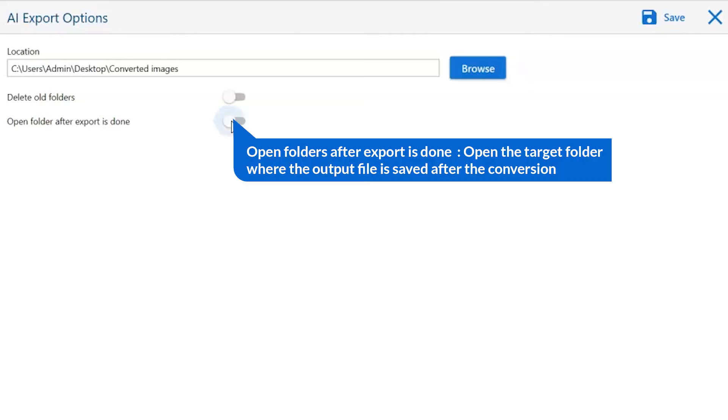Open folder after export is done. This automatically opens the final result after conversion is completed.